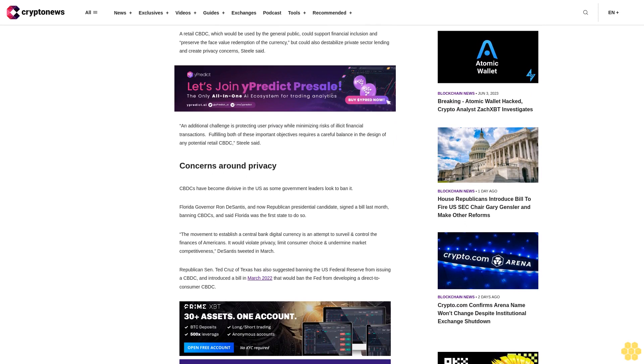An additional challenge is protecting user privacy while minimizing risks of illicit financial transactions. Fulfilling both of these important objectives requires a careful balance in the design of any potential retail CBDC, Steele said.